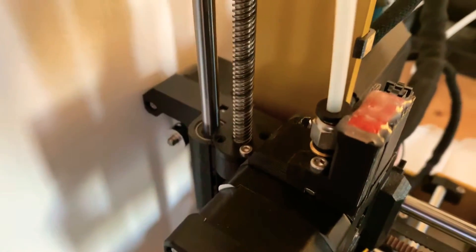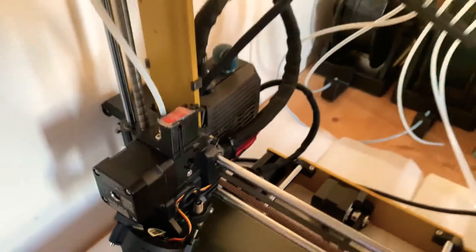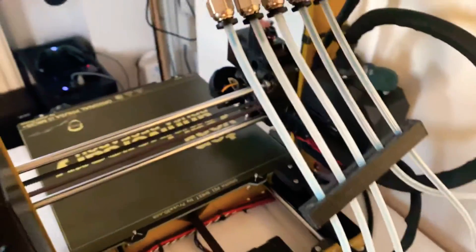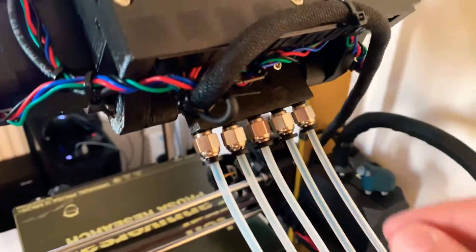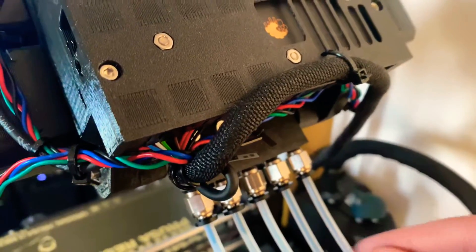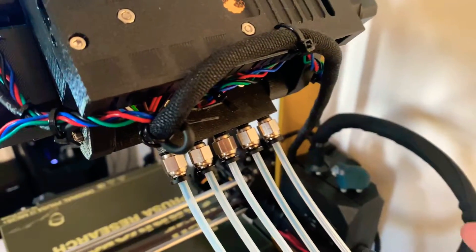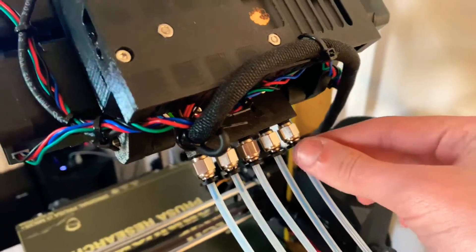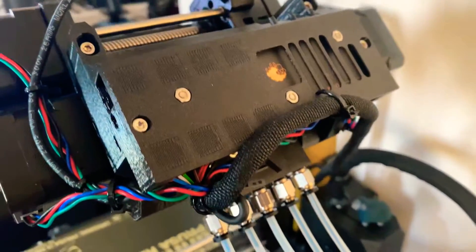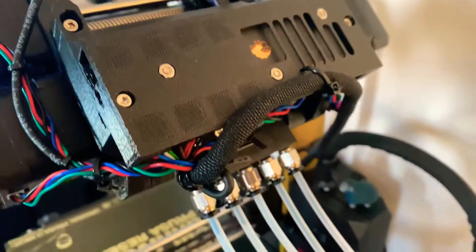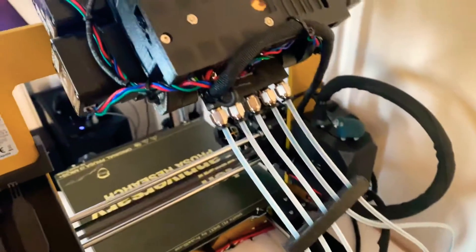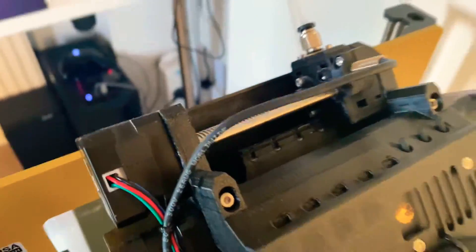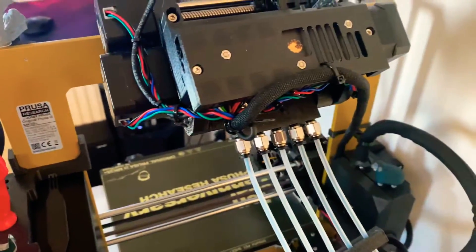They really help because when it comes to diagnosing the MMU2S, it's really easy to just push this and remove the tube to take out the filament, clean out the MMU2S. It just makes everything a whole load easier.